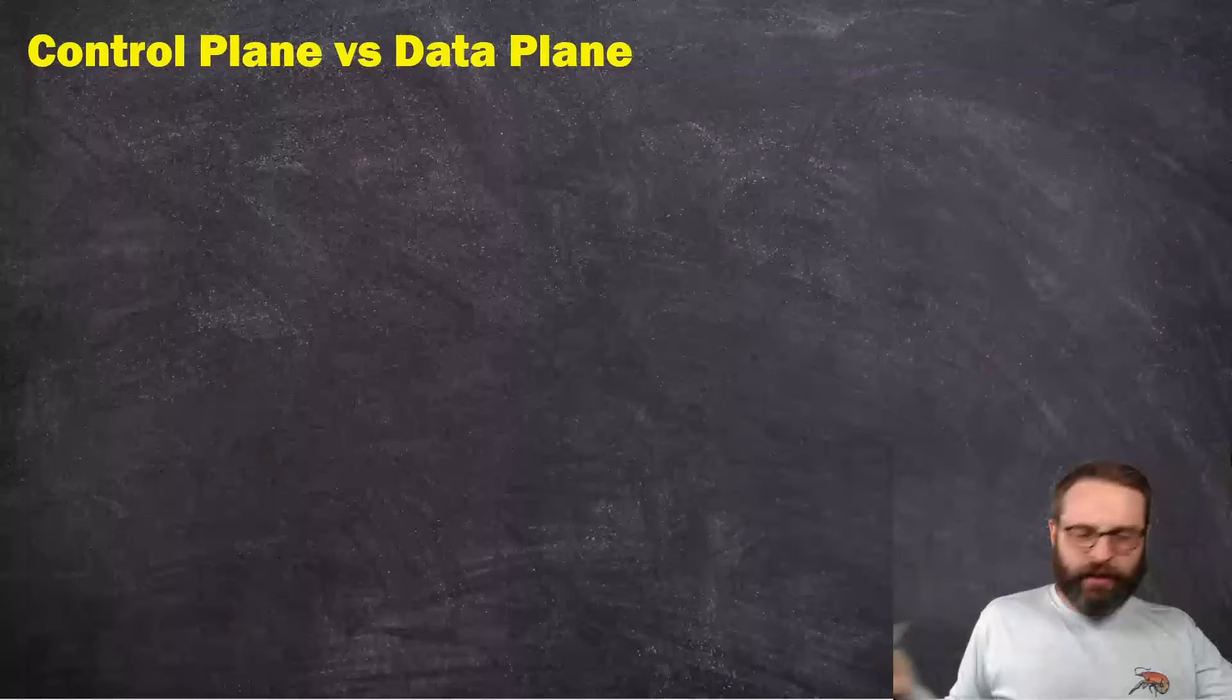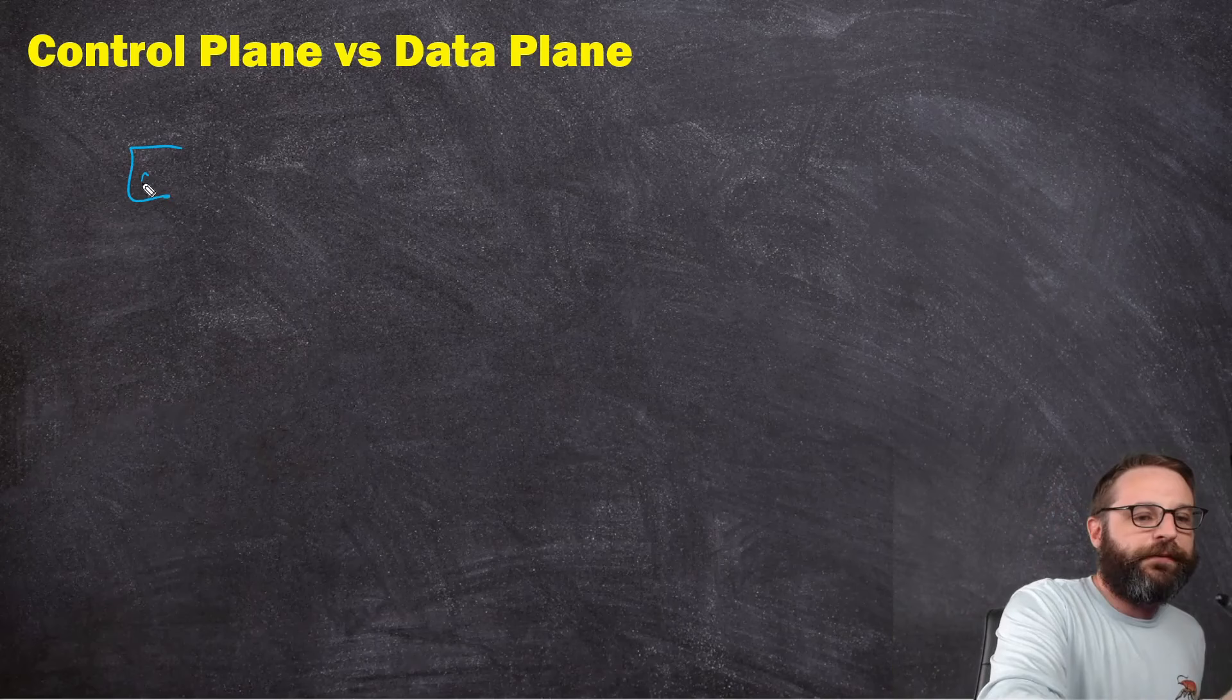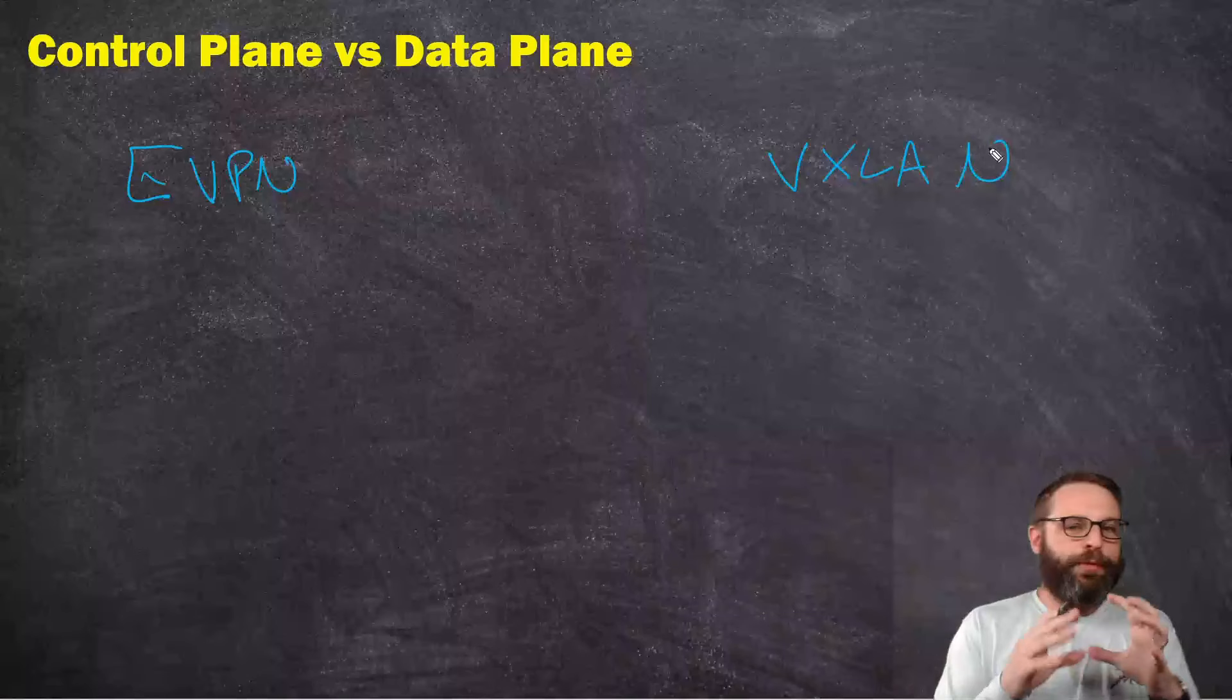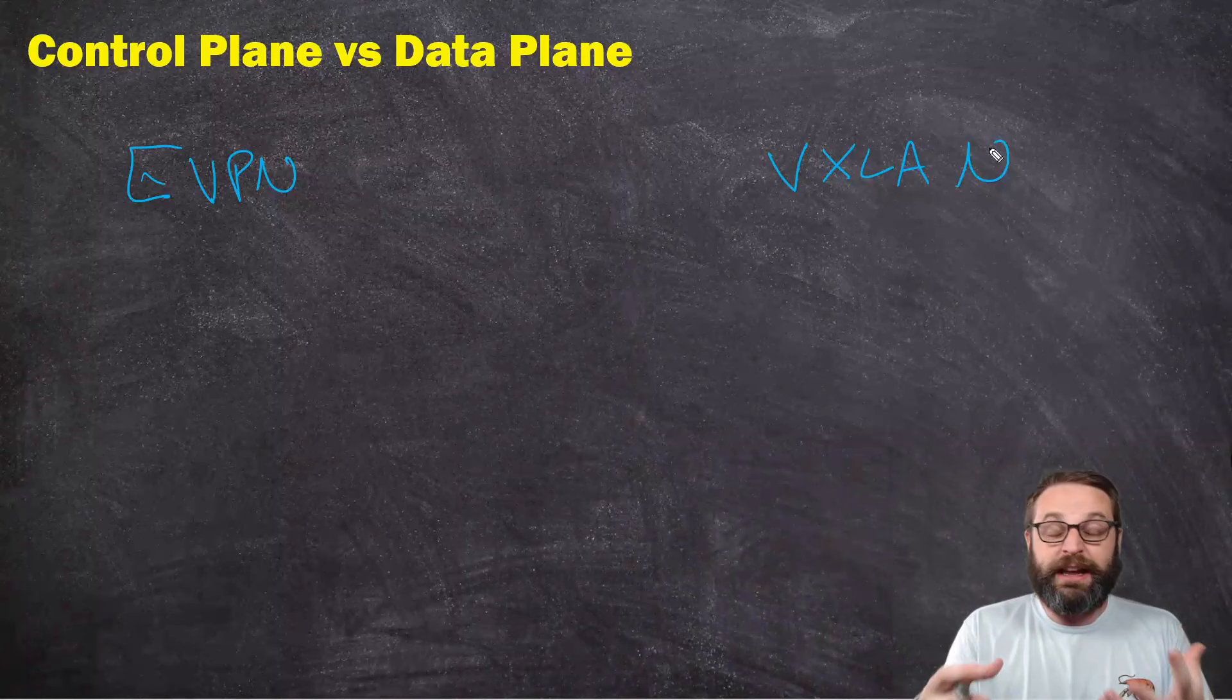Now, I feel pretty strongly about this topic right here, the control plane versus the data plane. At the end of the day, we are breaking down the difference between EVPN and VXLAN. Think about this for a moment on Junos devices. How do Junos devices forward data? There's the data plane, which is the forwarding engine, the packet forwarding engine.